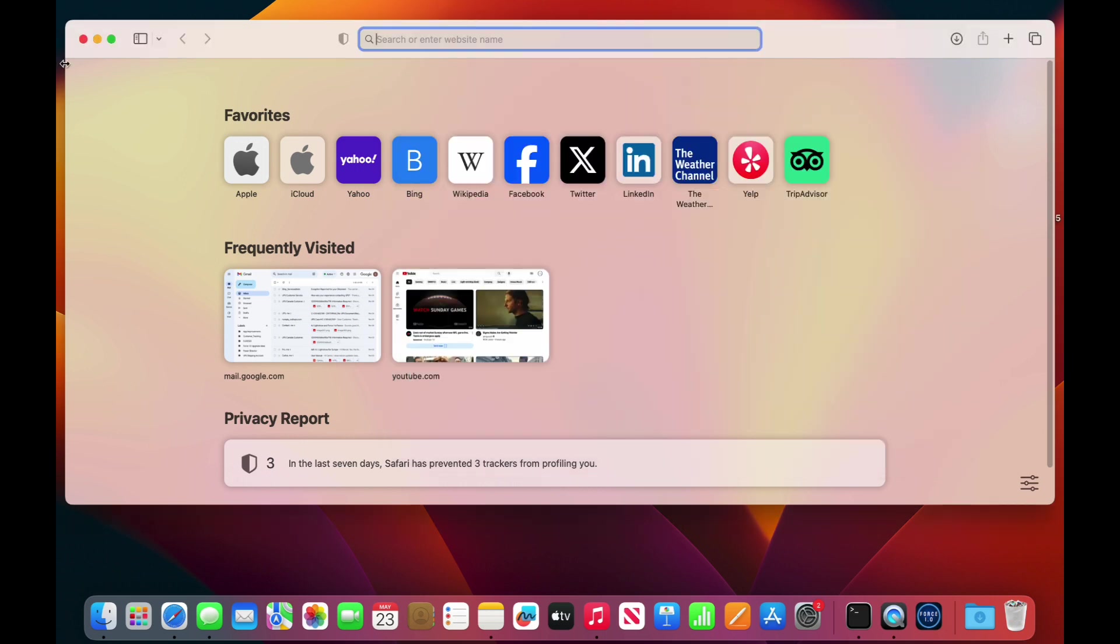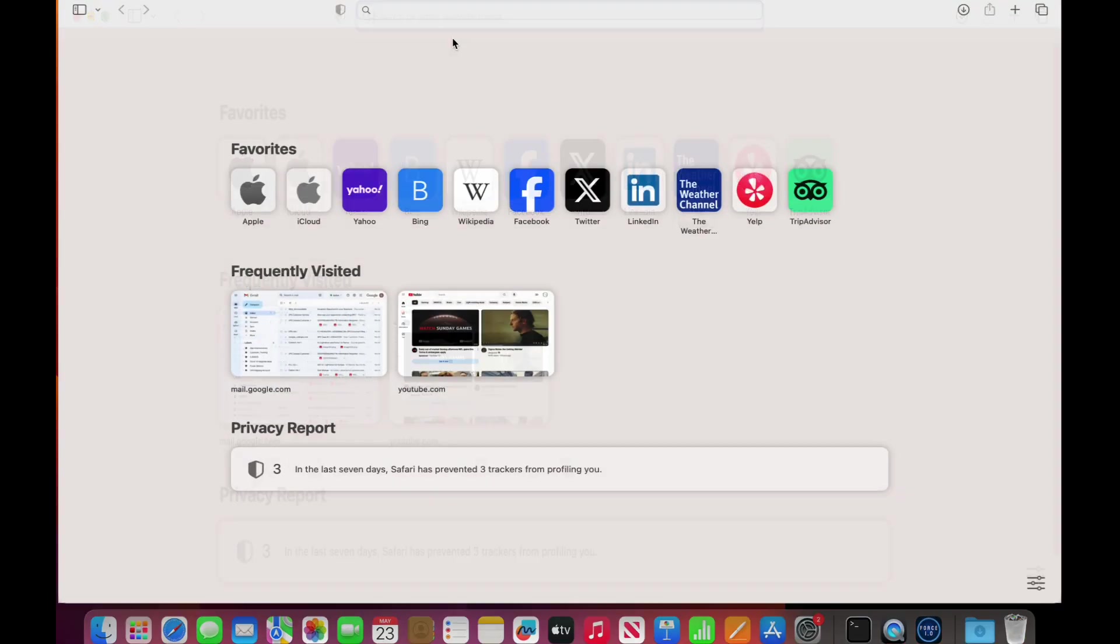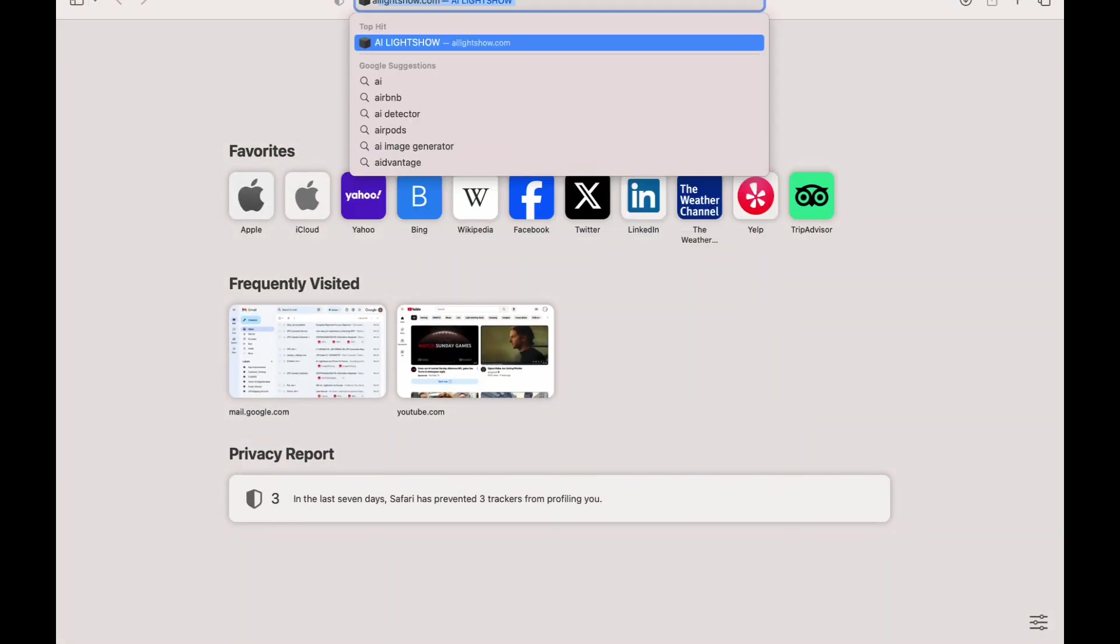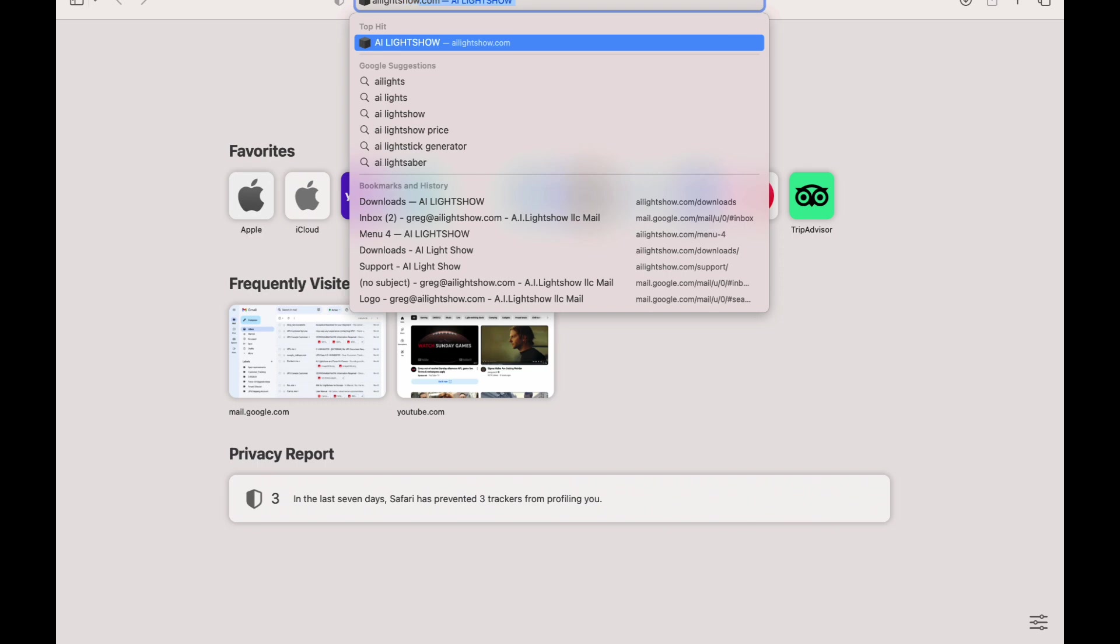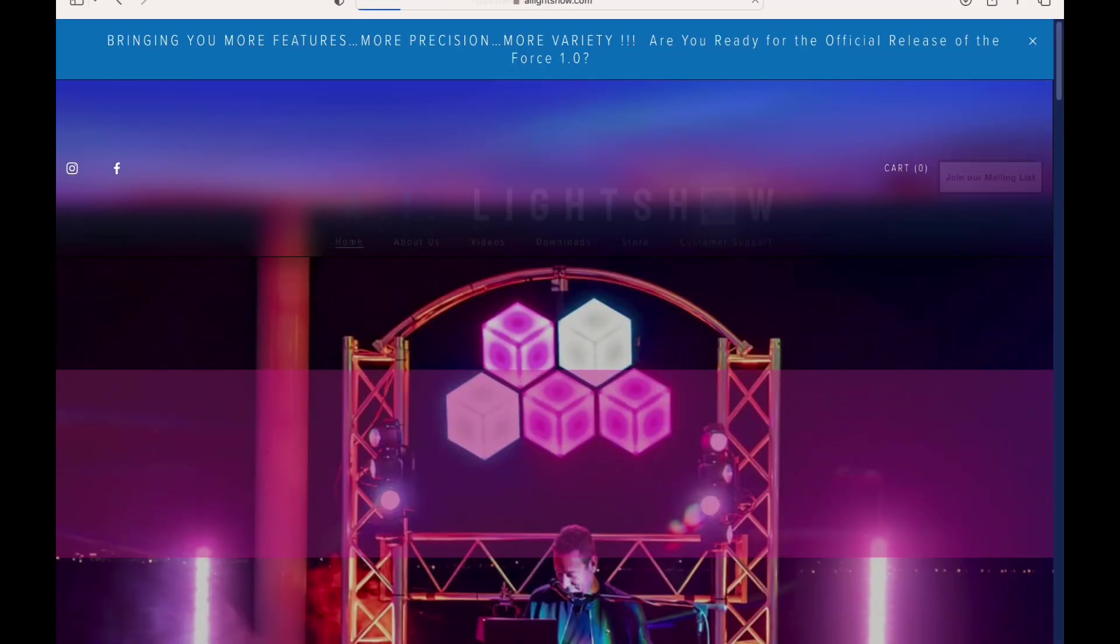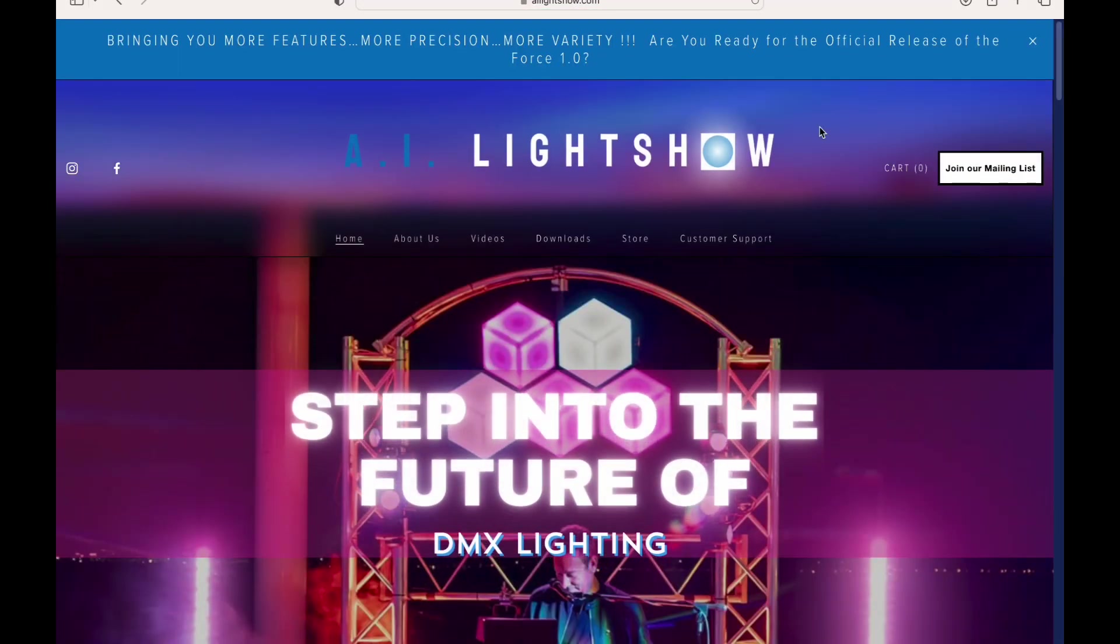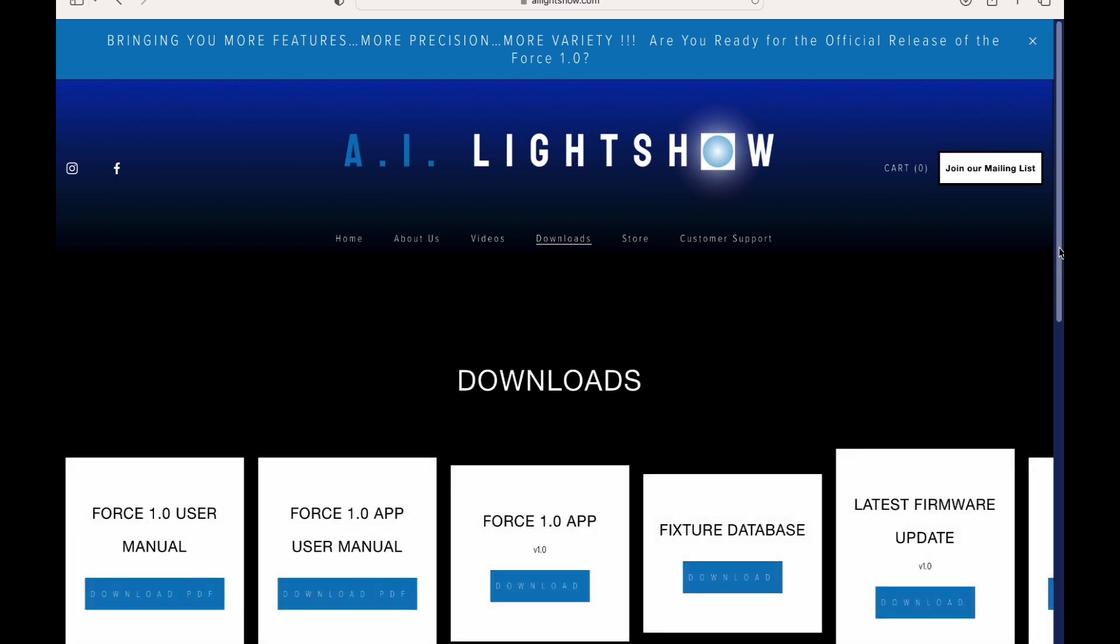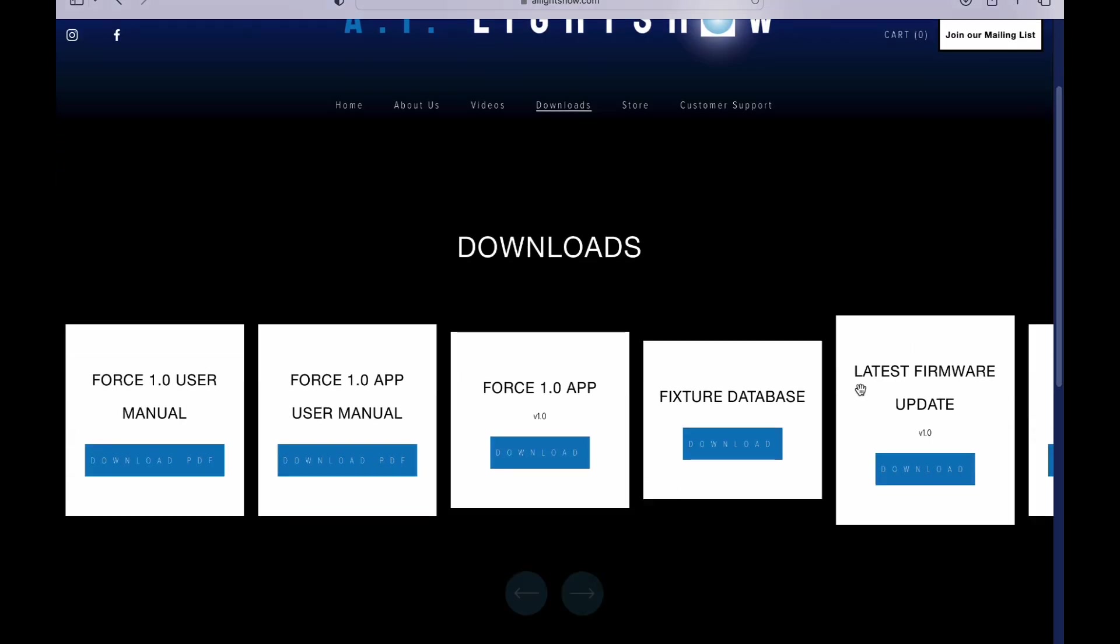Once we do that, we can go to the AI Light Show website, ailightshow.com. Go to Downloads and find the latest firmware update section right here.